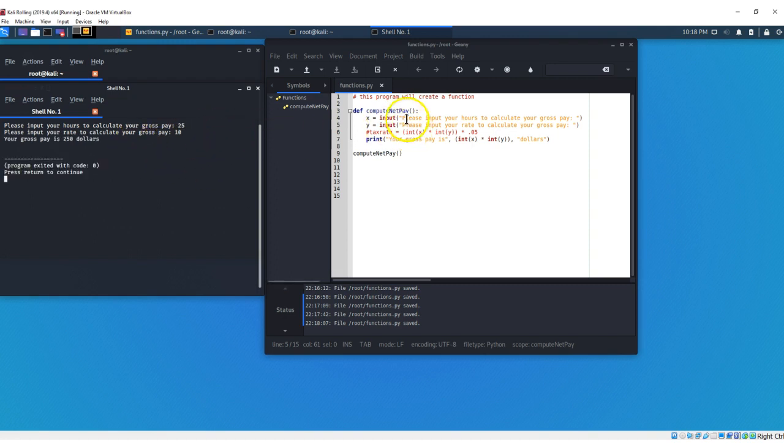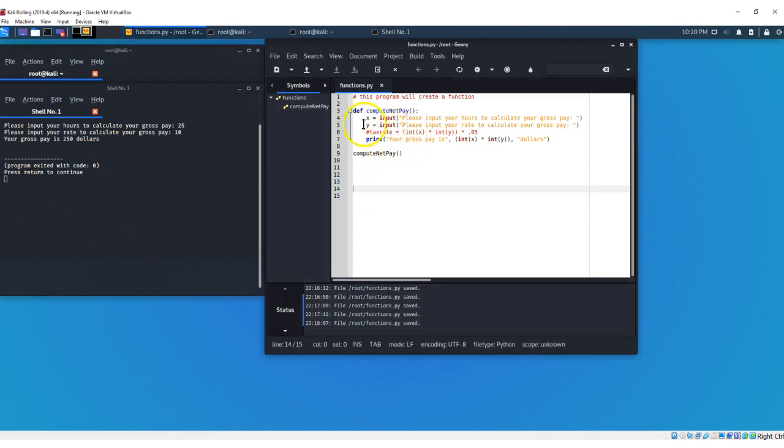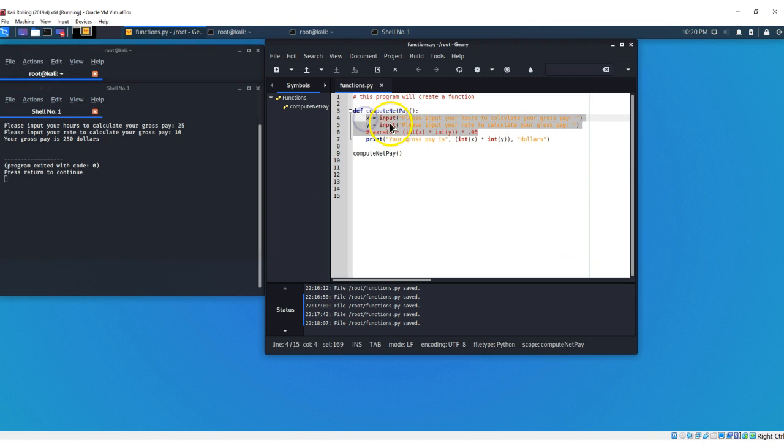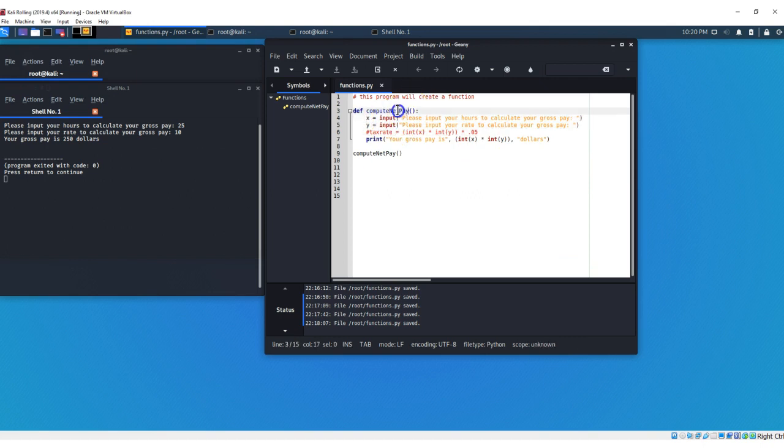So this is just a simple program to help you guys understand how to create a function. And we can go ahead and try to create a different function, just so you can see something different. So we're going to change our function name, we're going to say tails name.